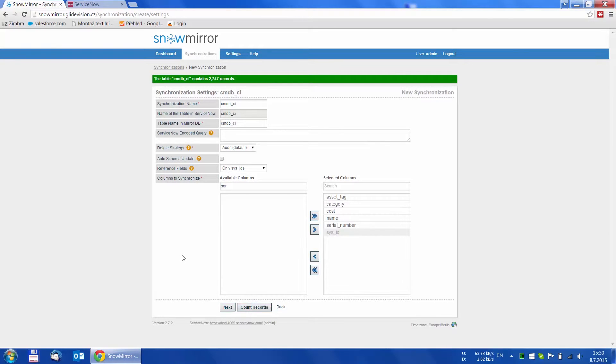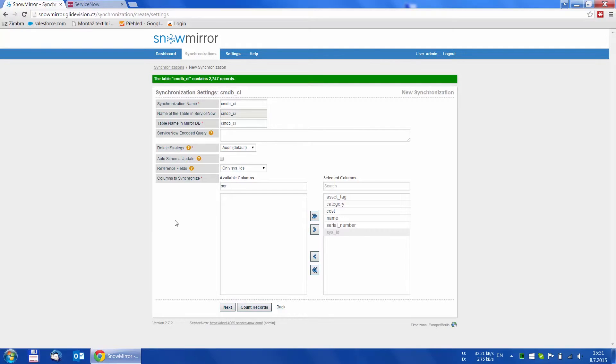We can also filter the columns for easier navigation. This way we select name and serial number of the configuration item. We can also count the number of records which are going to be downloaded. As we can see it's over 2700.